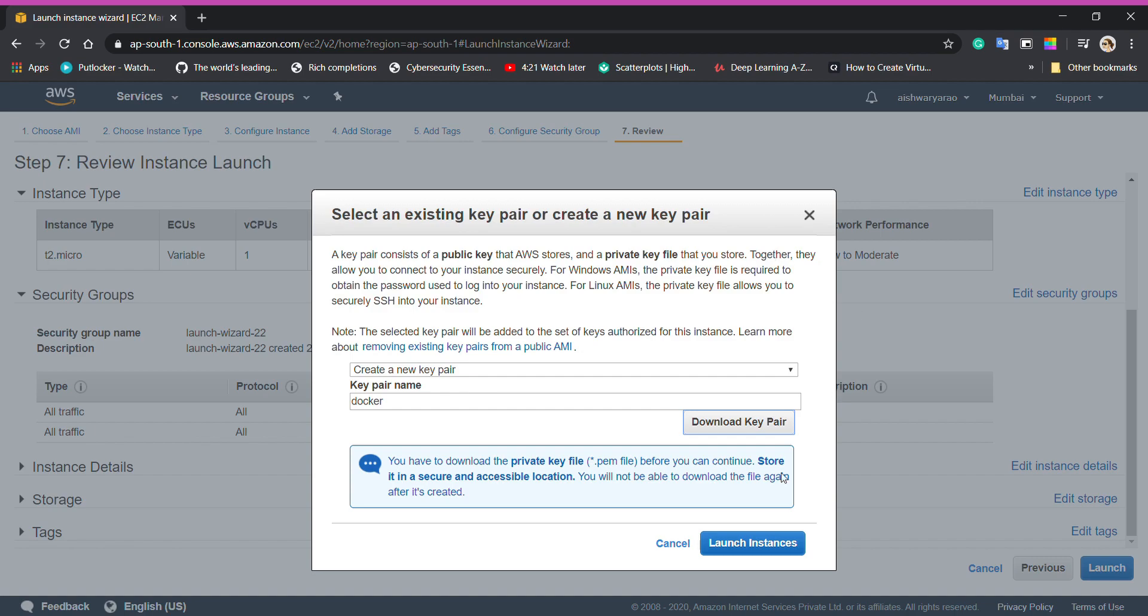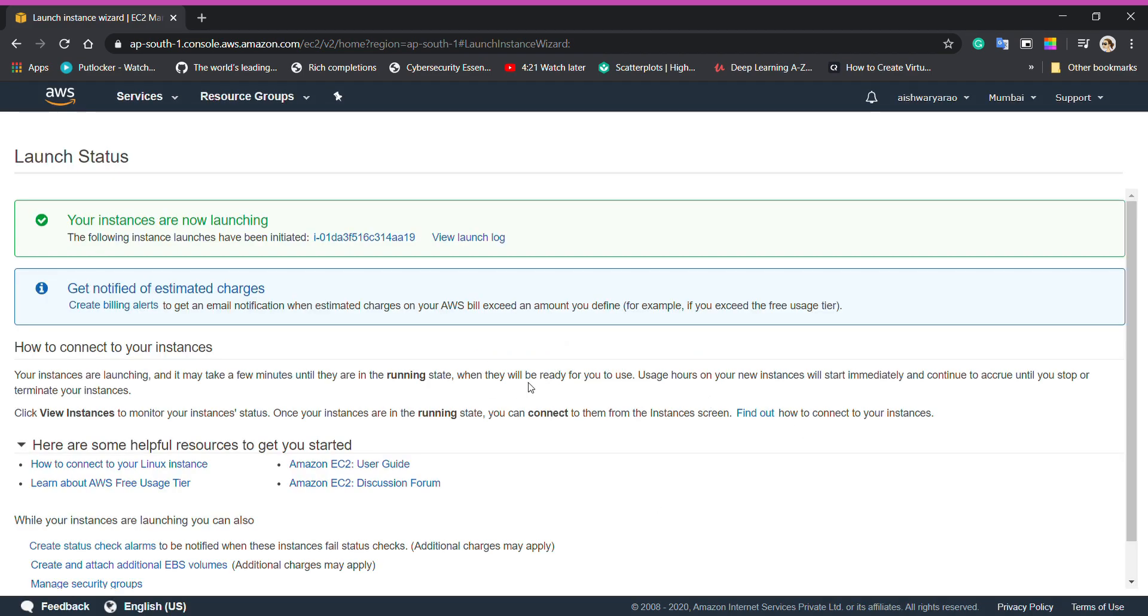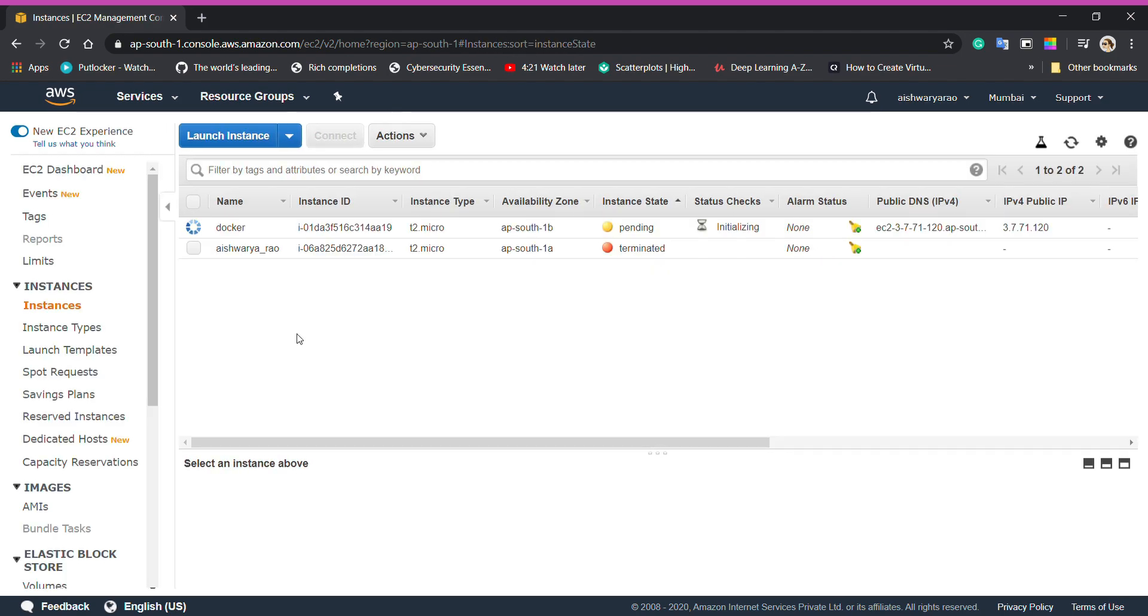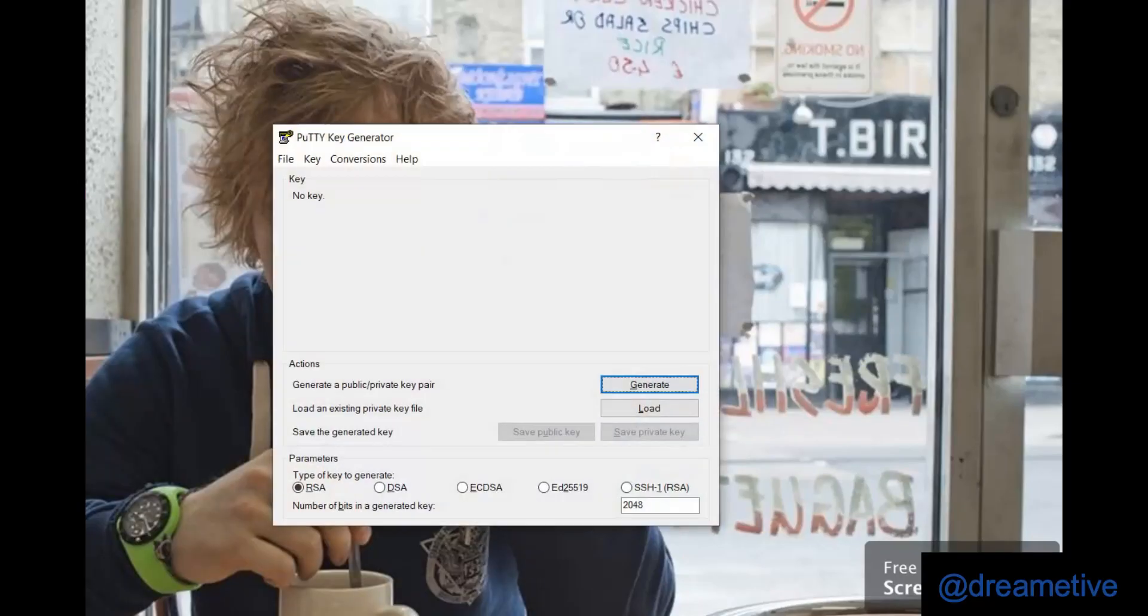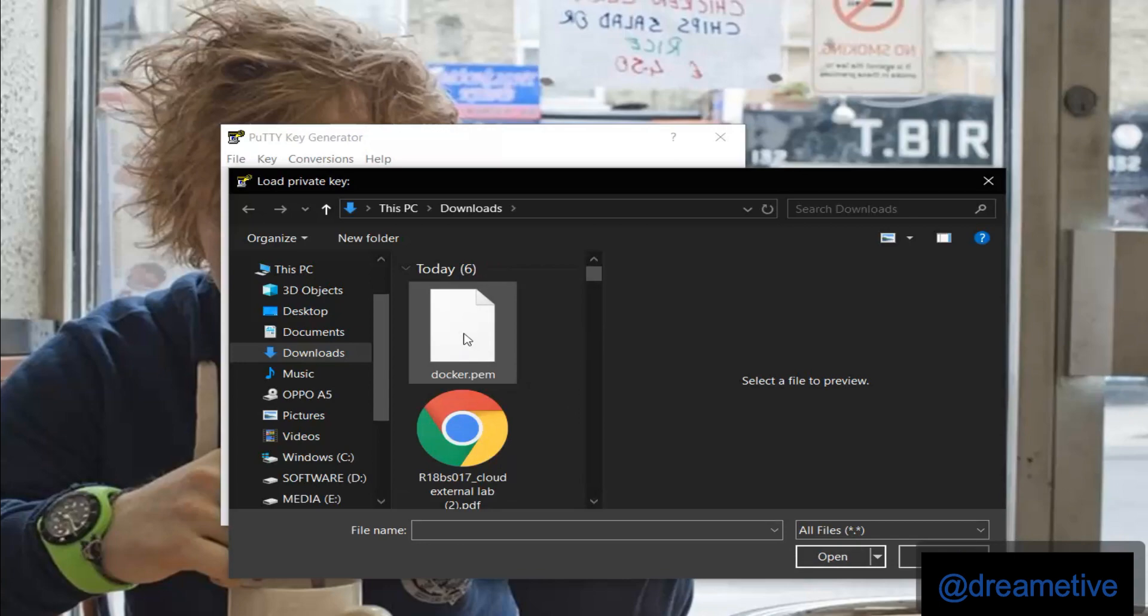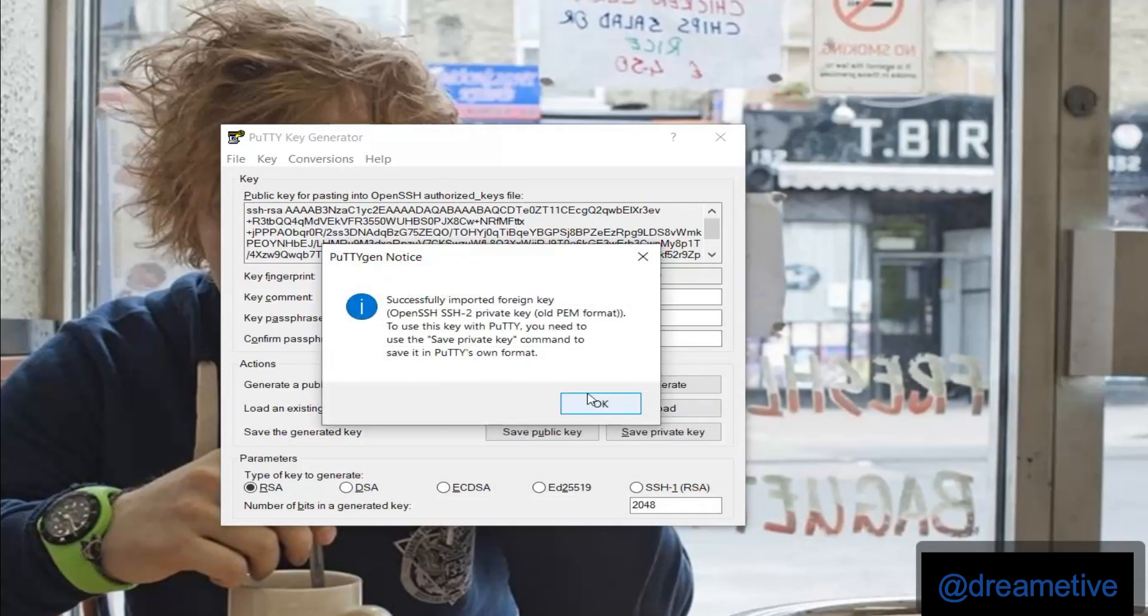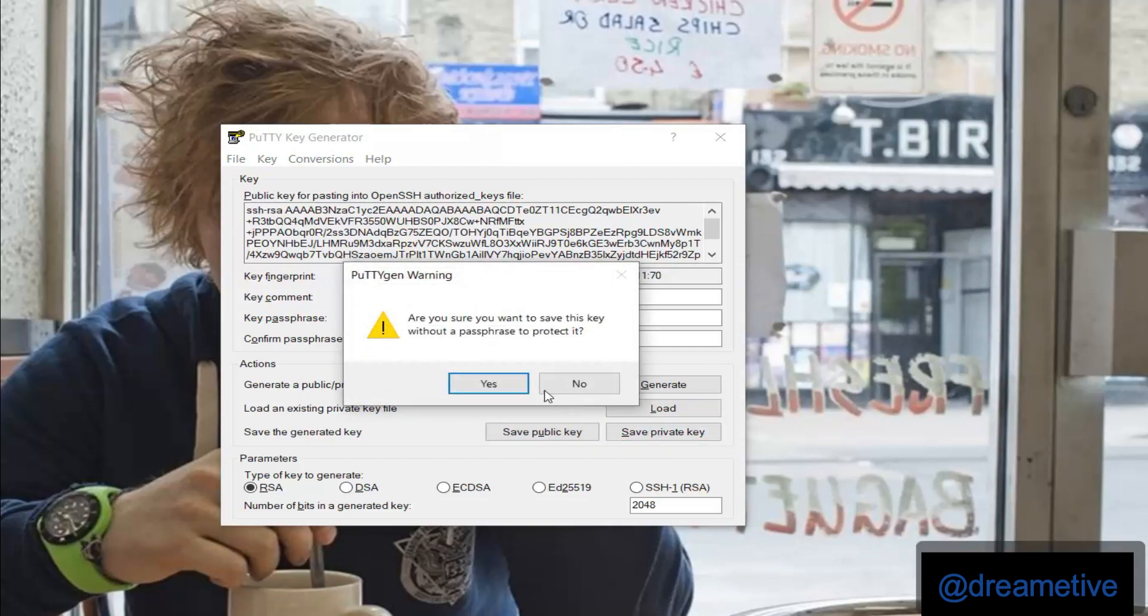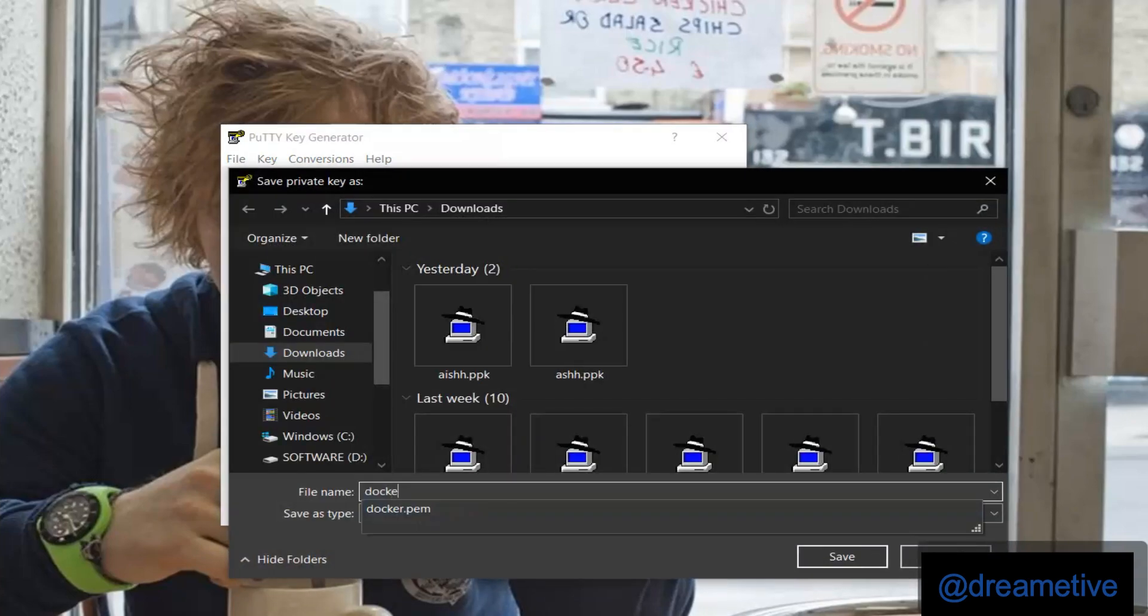Don't forget to keep this key pair in a secure file because that's a key to access your virtual machine. Till my Docker comes to running state, I'll go to PuTTYgen and convert my docker.pem file to docker.ppk file. To do that, select all files, select your docker.pem file and save as private key. I'll save it again as Docker which will be converted into PPK.